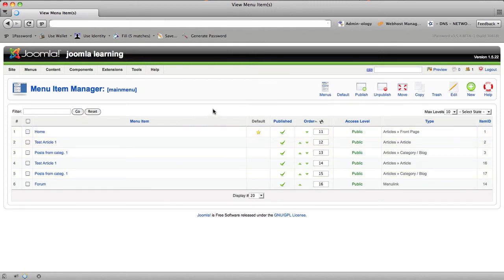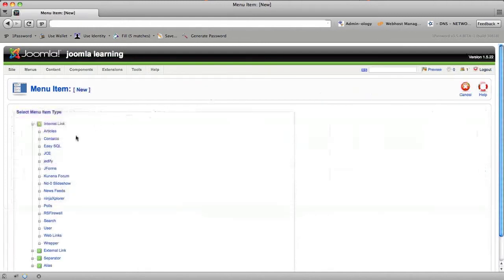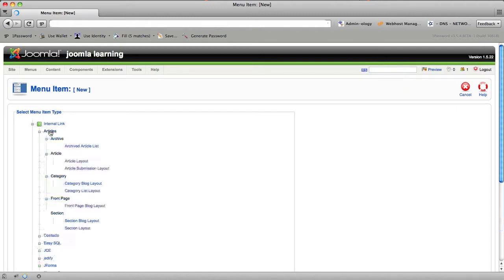is how do I get a menu item to show up, and one of the trickier settings that people get completely lost in are the Category Blog Layout.